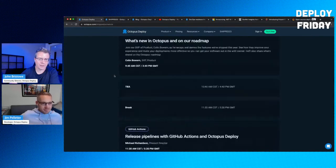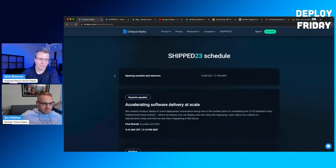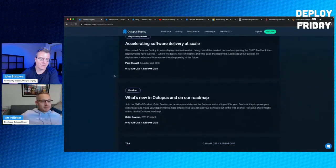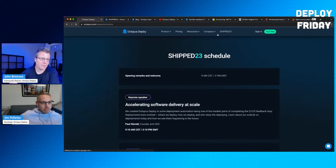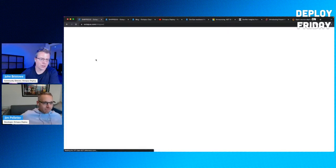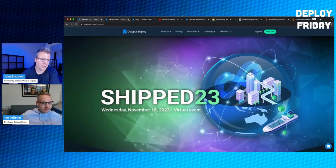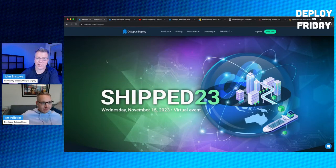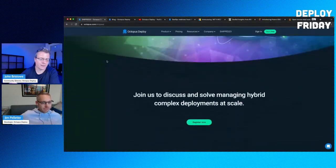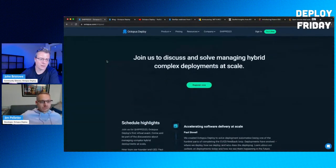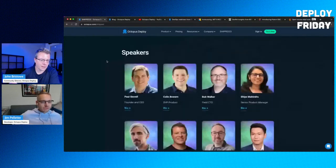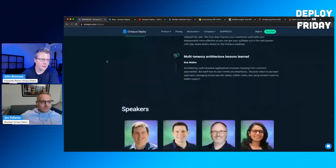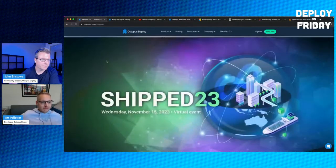We've got a couple of things to add to it, but generally speaking, this is the event schedule. Shipt is the website, octopus.com slash Shipt. Check it out. Register today. The full schedule is now available.